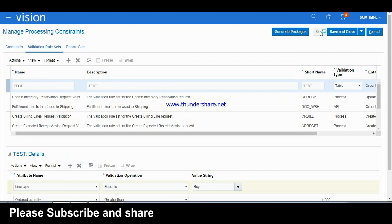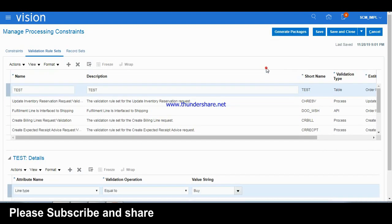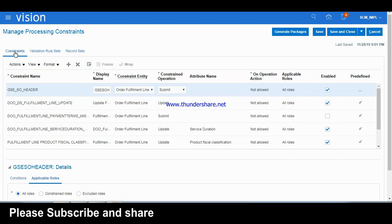After saving, we also need to generate the package, otherwise the validation rule set name won't appear in the constraint. So save and then generate packages. Now go to the process constraint itself.